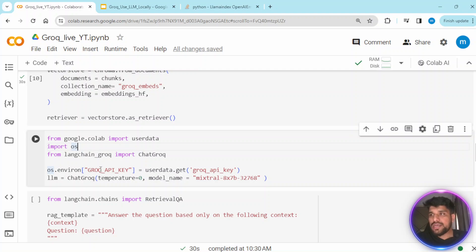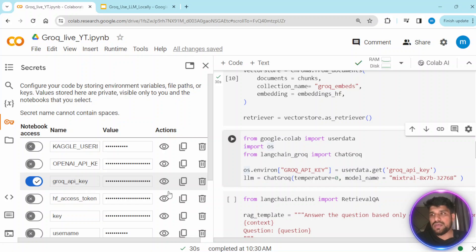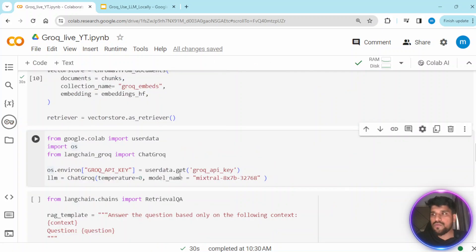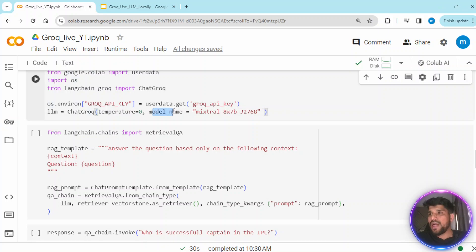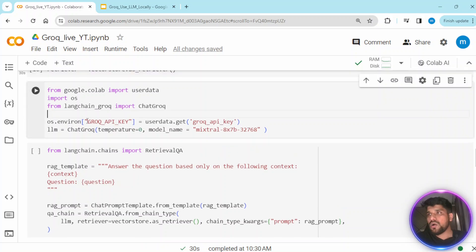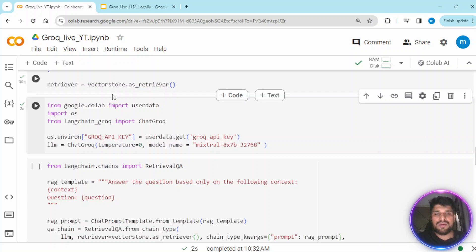Now we import the Groq API key. If you go to console.groq.com you can get your API key. I already stored the Groq API key in Google Colab secrets — this line of code extracts the API key from there. Then we initiate ChatGroq with temperature set to zero, so we don't want the model to deviate from the actual answer — it gives a neutral, as-is response. The model name is set to 'mixtral-8x7b' — instead of Gemma, we are using Mixtral 7B, but you can use Gemma if you want.